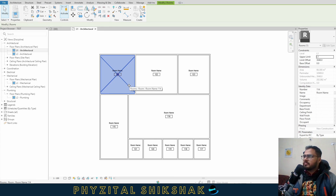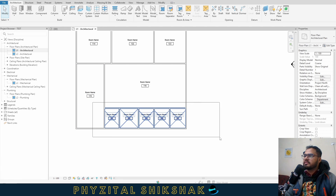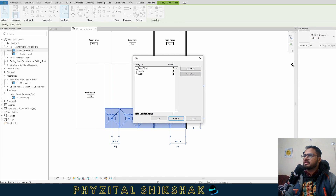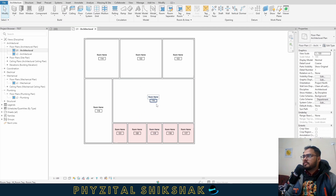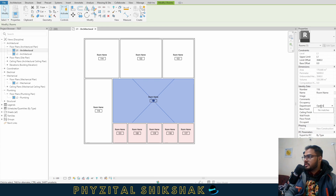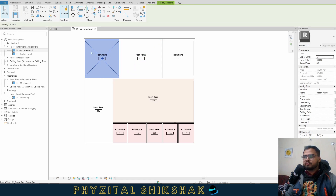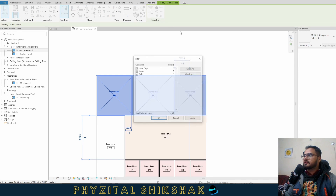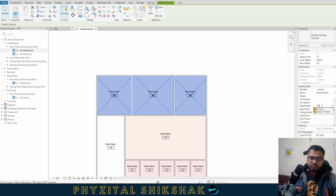So let's say I assign departments to all these rooms. I'll select all these rooms and say they are Operation Theater rooms. Then this hall — I'll assign its department as Open Area. Then these other rooms, I'll assign them as OPD.